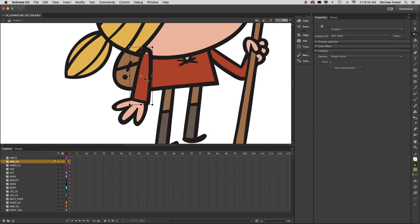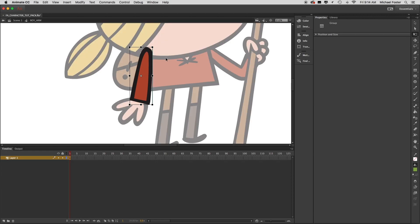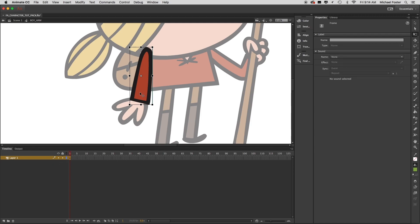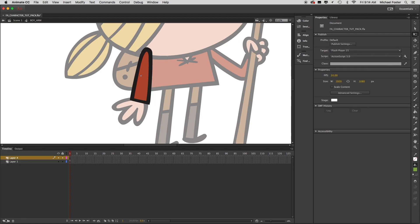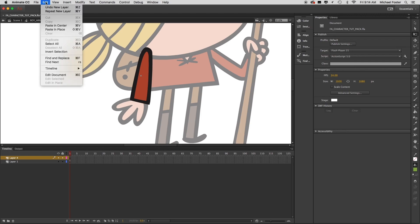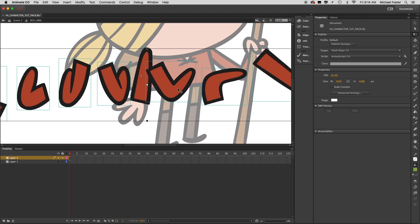I'll zoom into my arm graphic symbol and double-click it — now we're inside that arm graphic symbol. In the timeline, it's just a grouped object on a layer, which is fine. I want to create a new layer by clicking the new layer button down in the corner. With it selected, go to Edit > Paste and Center, and here are all my arm shapes.